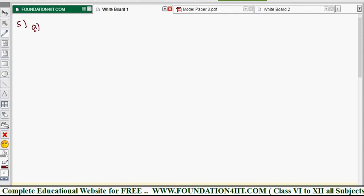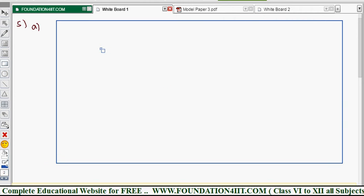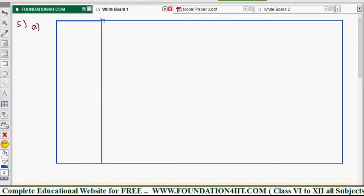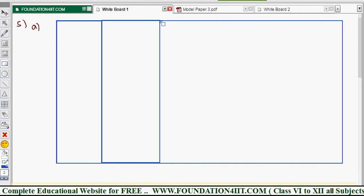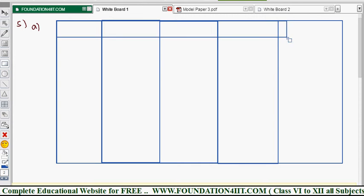This is a six-mark question. We need five columns in the table: height in centimeters, exclusive class intervals, number of pupils (frequency), less-than cumulative frequency, and points. We'll find values from the graph only.